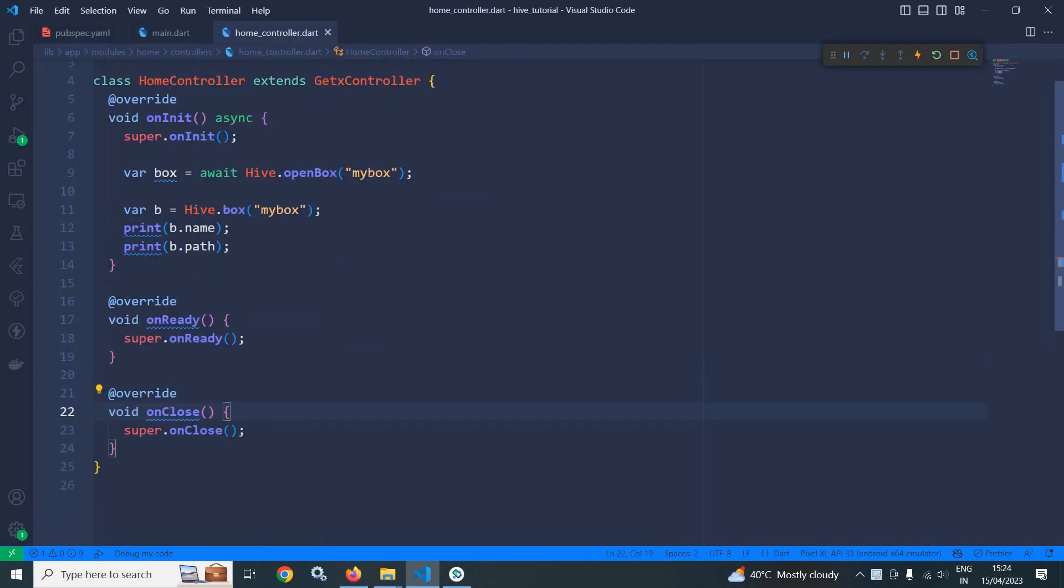Here you can see I have opened the box, my box, and after that I have got a reference of the open box which is b.